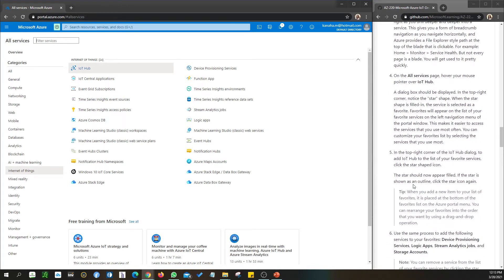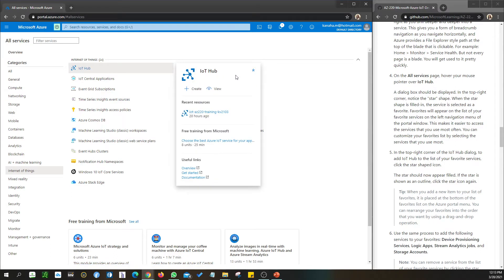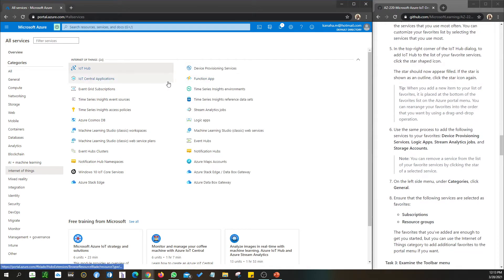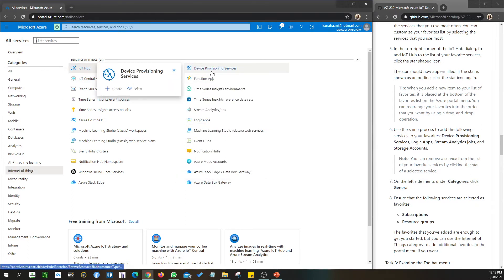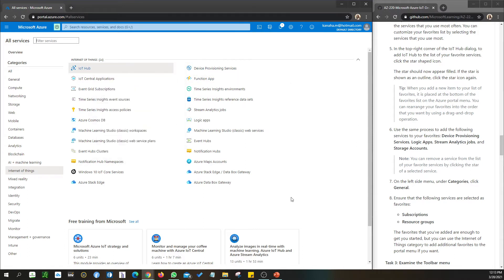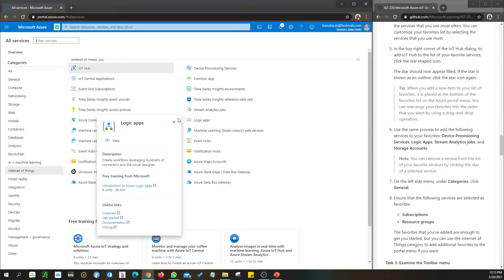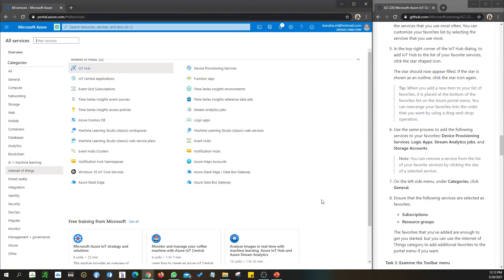IoT Hub - we have done this and we're moving to the next one. Now we're going to see the same process: add Device Provisioning - you're going to click the star button here. Also, Stream Analytics Jobs - you're going to click the star button there as well. Let's look at the other services. I can't see Storage Account - if you see Storage Account then you can do the same.